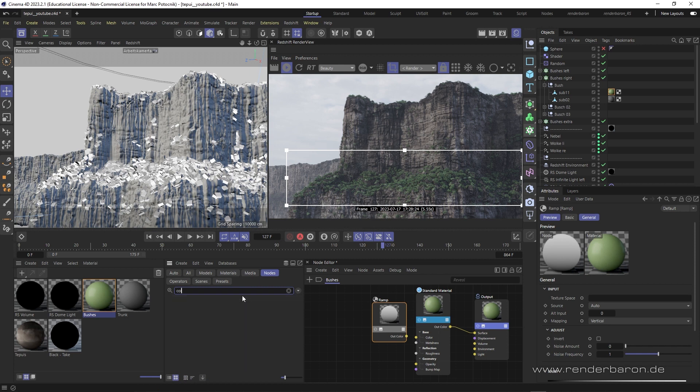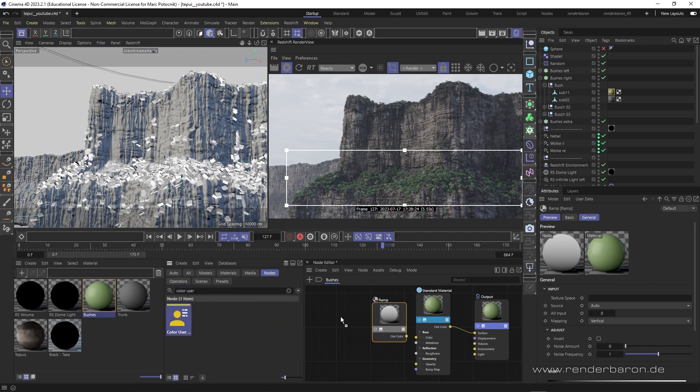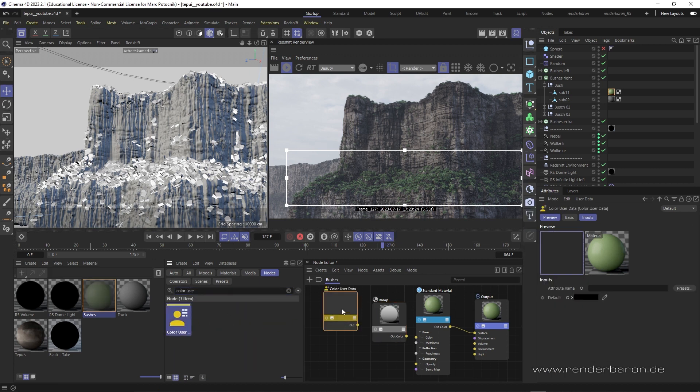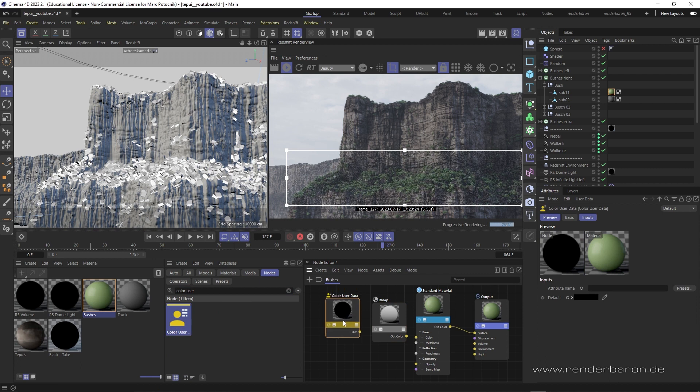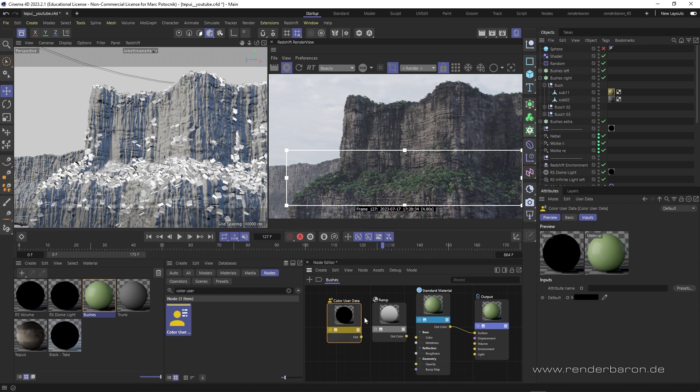The second component is a color user data node, which defines how Redshift should address the objects to distribute the varied color data. So that's the information how the variation is distributed.